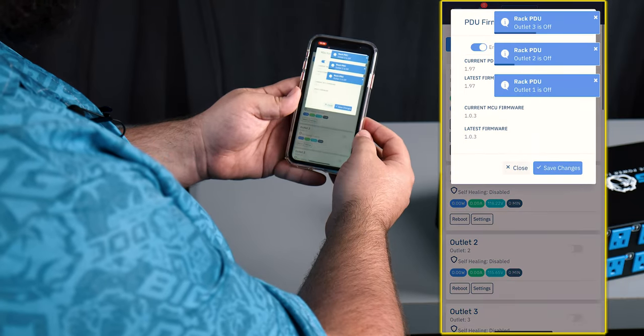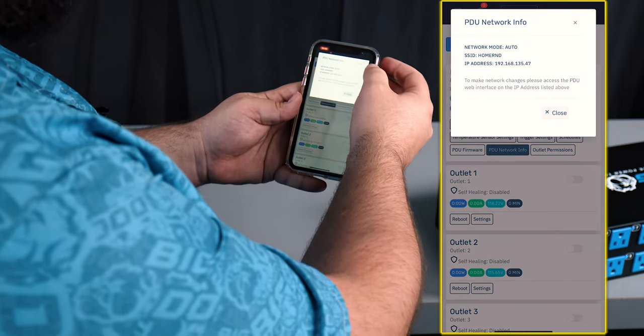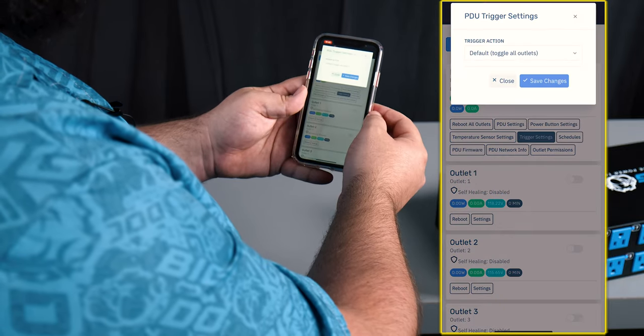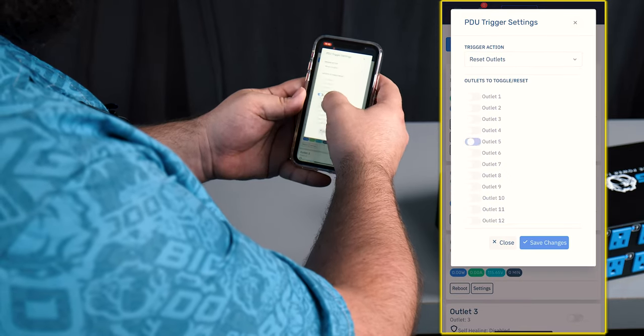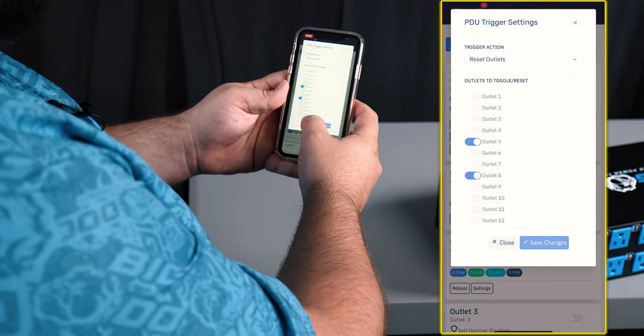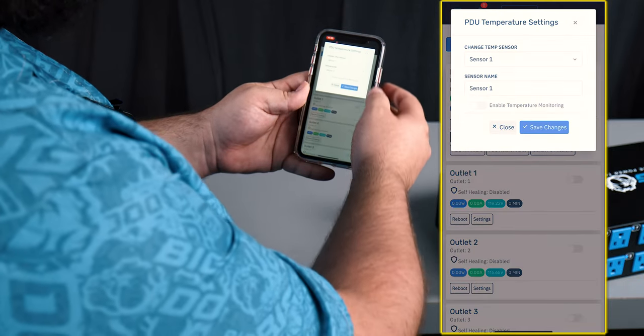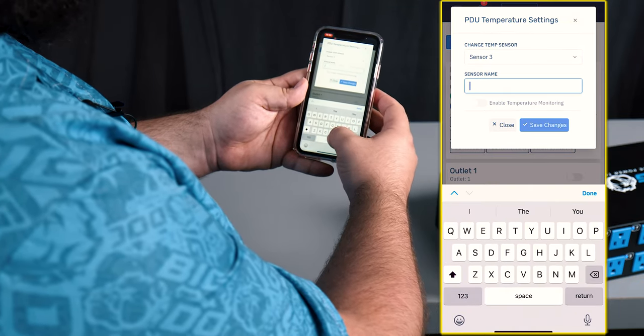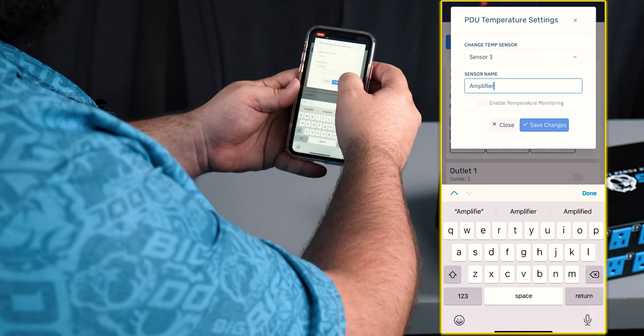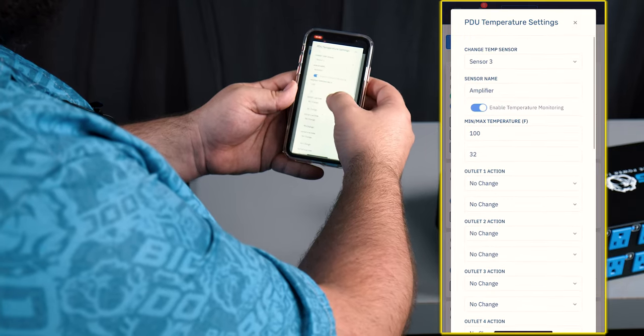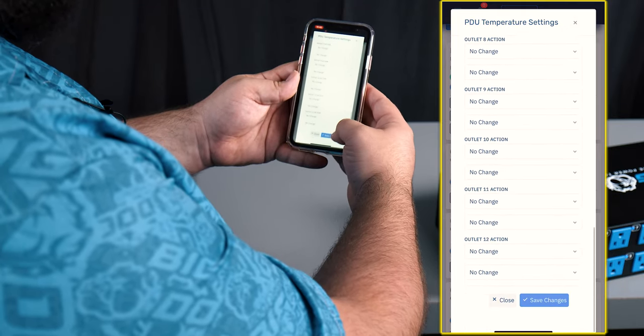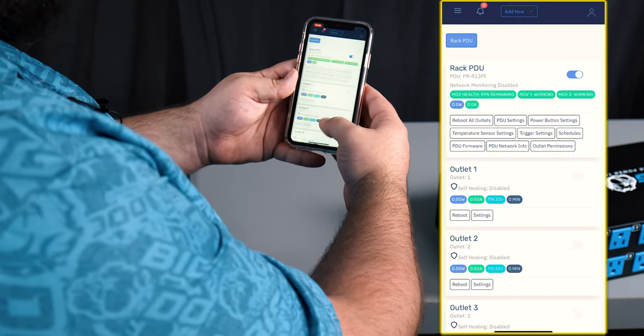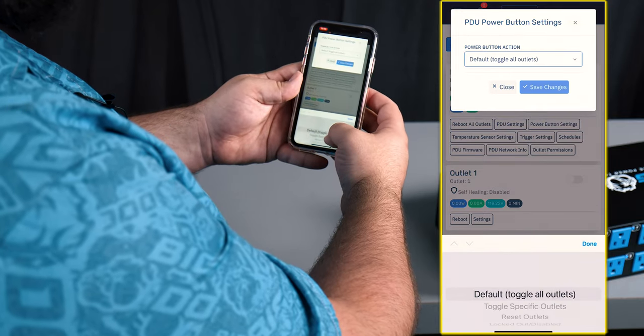We can also go in and change the firmware, check the network information. We can change the settings, we can change the trigger settings, and change the software settings, and we can change the configuration of the power button as well.